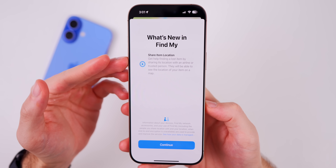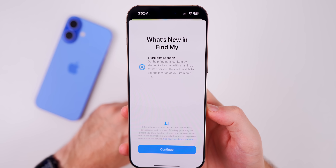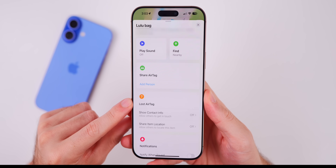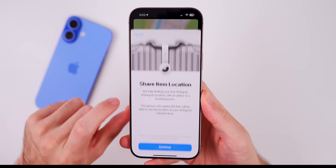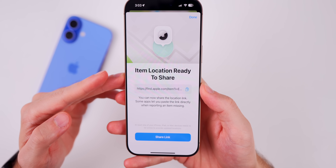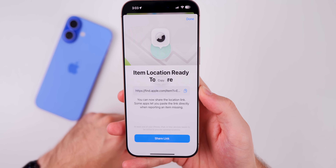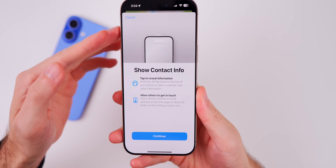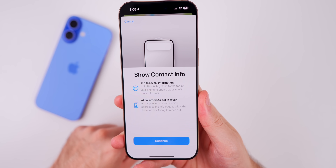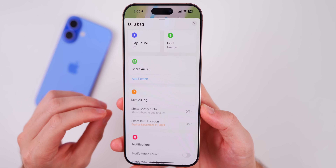There's a significant change to the Find My application. A new splash screen explains 'Share Item Location' — you can get help finding a lost item by sharing its location with an airline or trusted person, who will be able to see the item on a map. On an AirTag's detail page, there's a new 'Lost AirTag' section with 'Show Contact Info' and 'Share Item Location' options. Tapping 'Share Item Location' gives you a link to copy and share. There's also an updated splash screen for Show Contact Info, explaining how to hold the AirTag near your phone to open a website with more information.